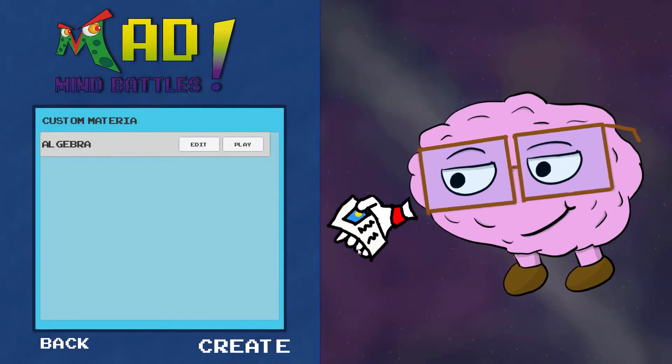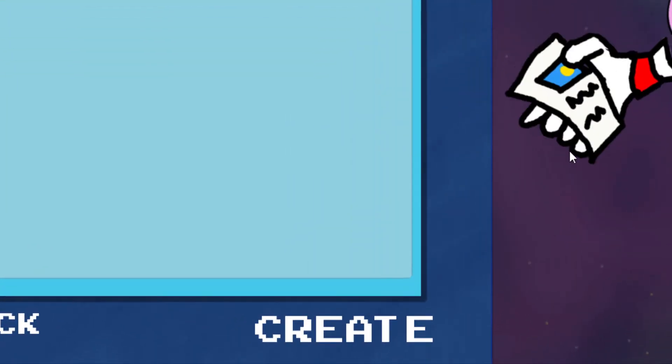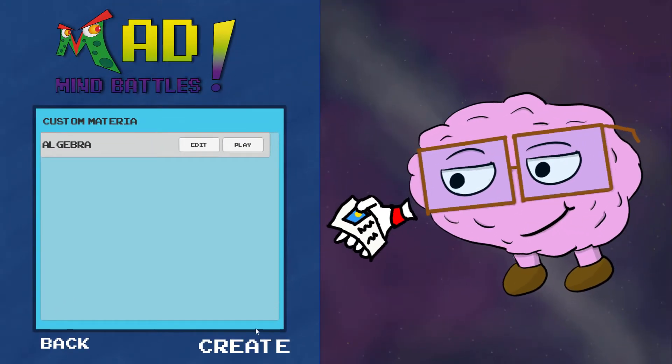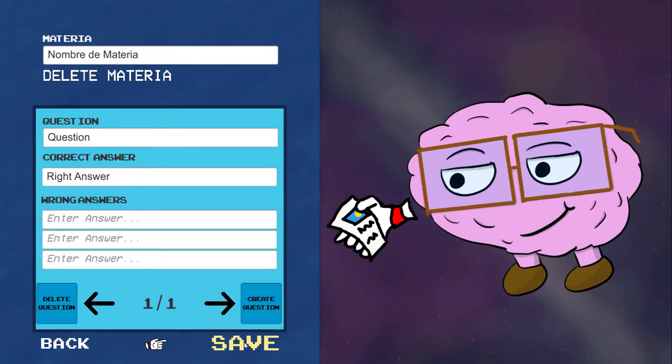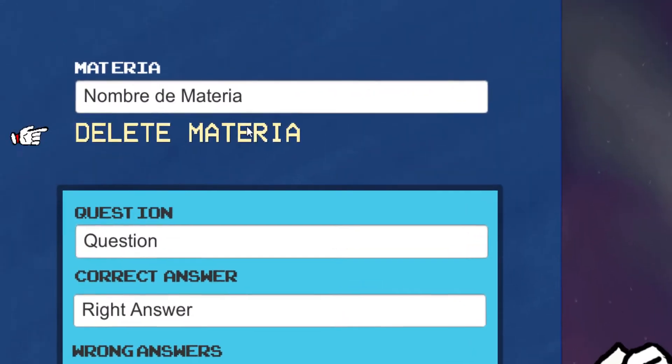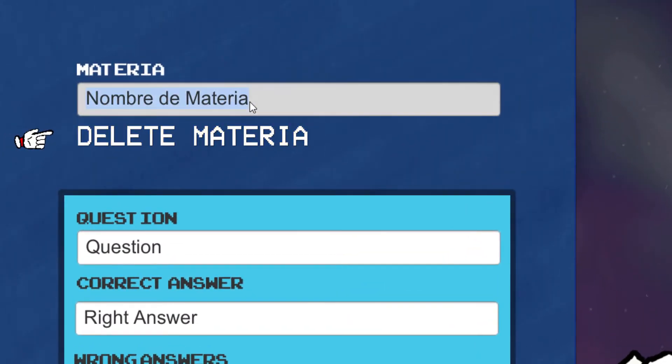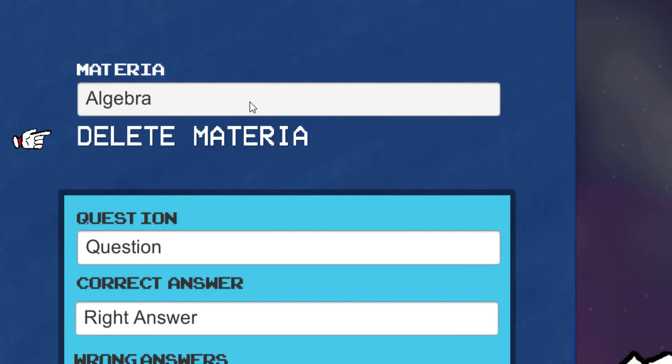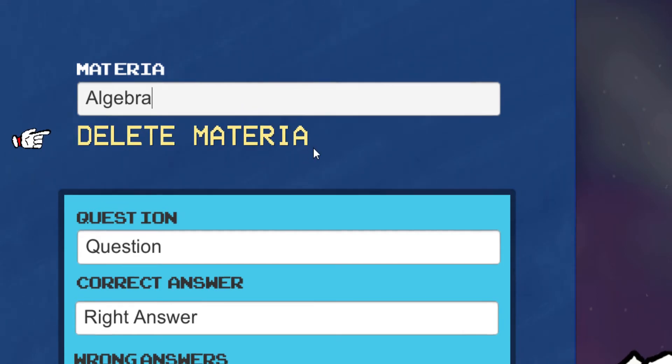First, let's hit Create. Here we have the menu to create your own Materia Pack, which you will get used to very soon. First, you will have to create your very own name for your Materia Pack. My case is algebra. Be careful not to hit delete Materia.